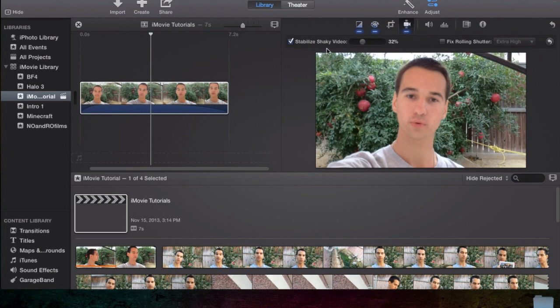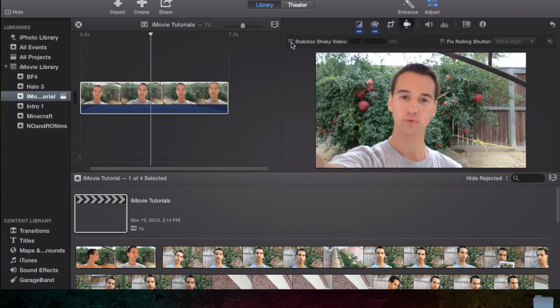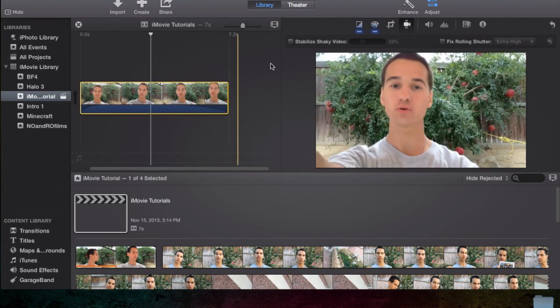Now, what I honestly recommend, I recommend you don't use this stabilize feature. I recommend if you're uploading straight to YouTube, you actually use YouTube's stabilizing feature. Because when you upload a video to YouTube and it's really shaky, YouTube will actually give you an option. We found this video really shaky.